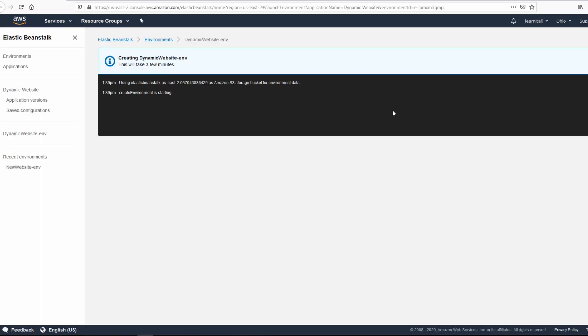Now that is going to take a while to create the environment and the EC2 instance required for the website.